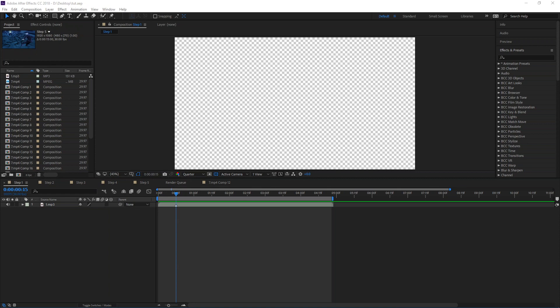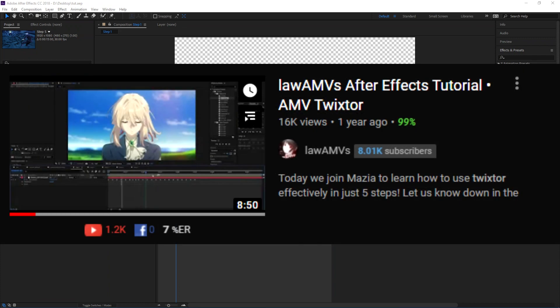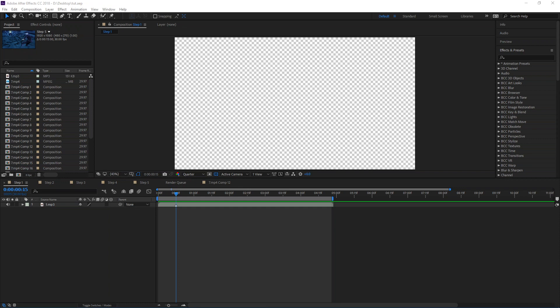Before we start, I just want to say that Twixtor is one of those things where one video itself is not gonna let you grasp everything. Twixtor is something that takes practice to get exactly what you want, so that's just a little disclaimer. I'm gonna leave Umbra and Law AMVs' Twixtor tutorials in the description so you can see their takes on it, and also because I learned how to do Twixtor from their videos.